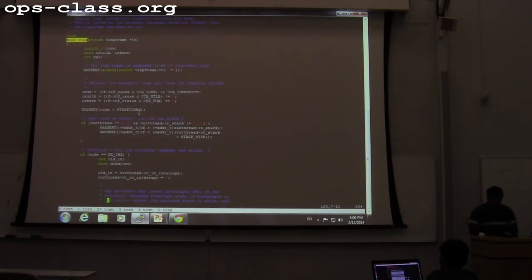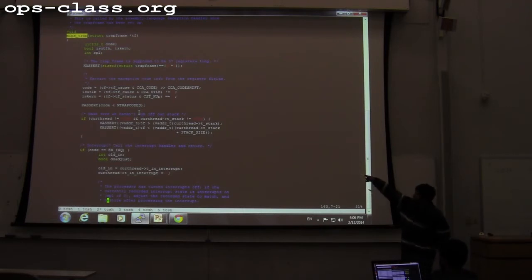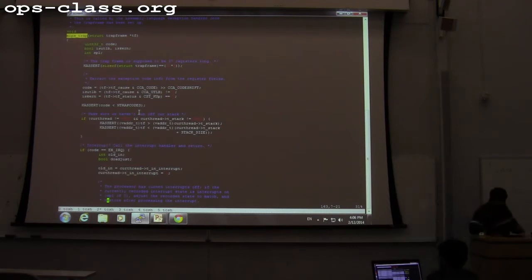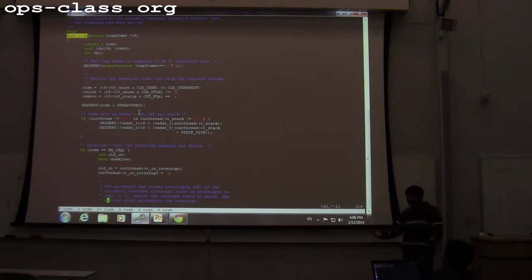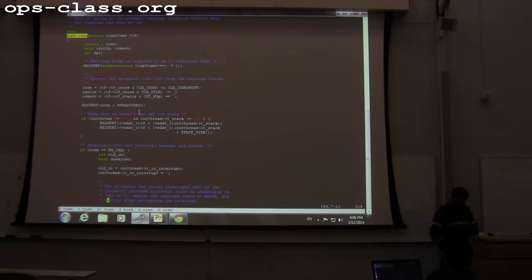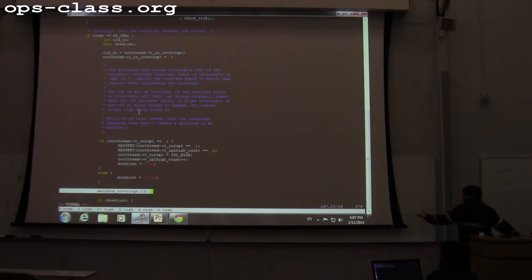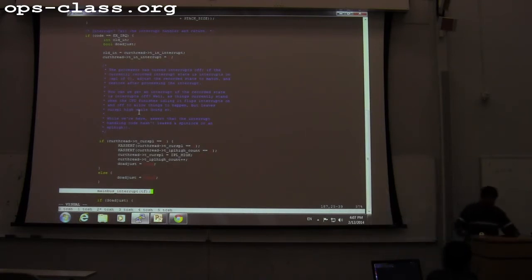In MIPS trap, there is a variable called code. This code is retrieved from the trap frame and tells the kernel what type of exception occurred. The MIPS trap function is essentially a big conditional — if code is IRQ, do this; if code is syscall, do something else. There are about four or five cases. Pay attention to the IRQ handler function because we will come back to it with an example.